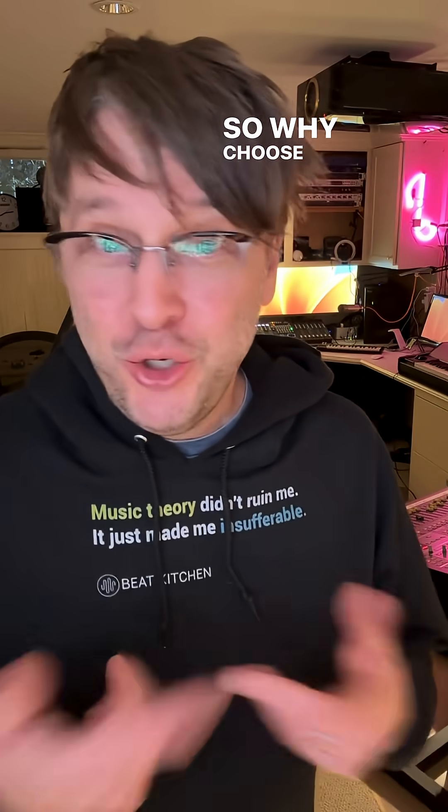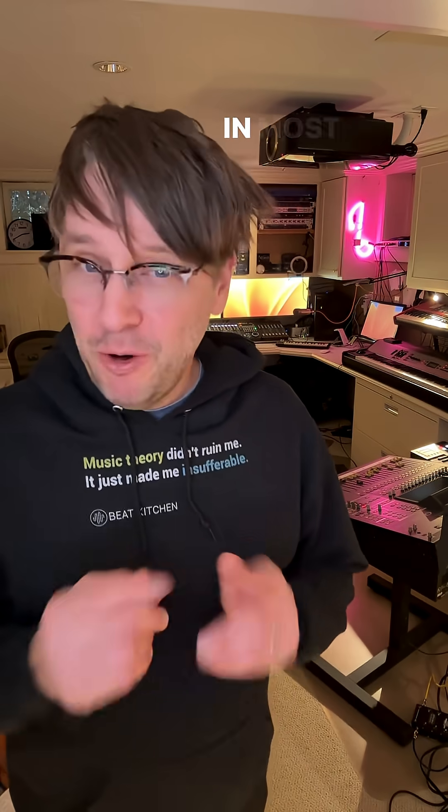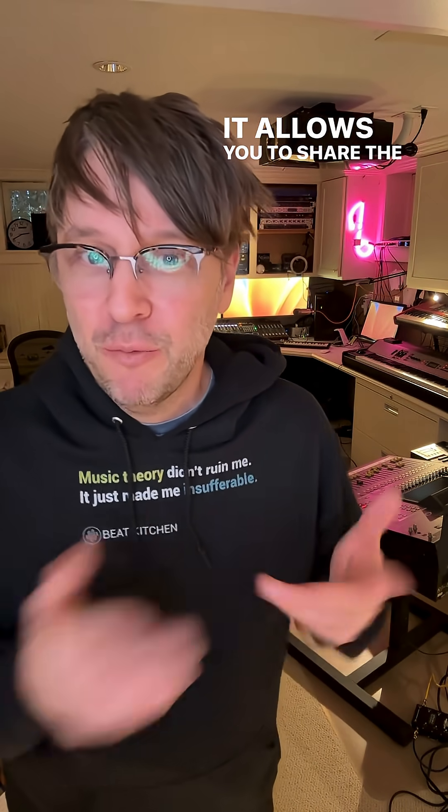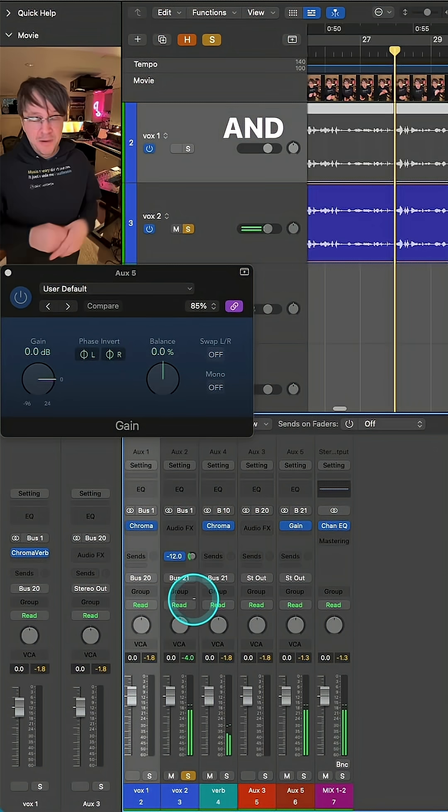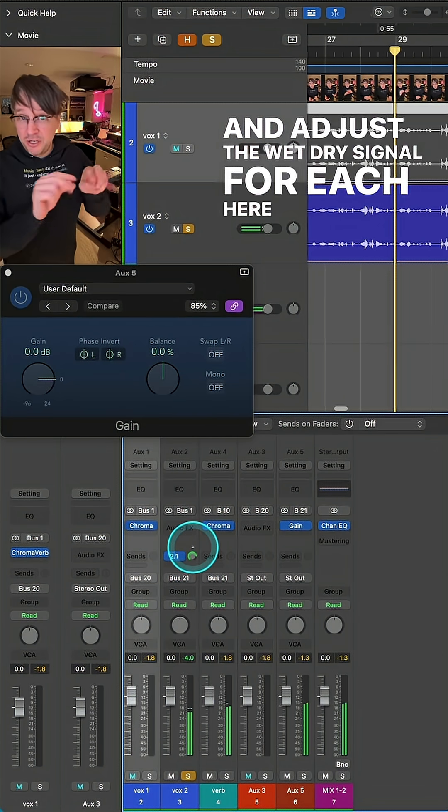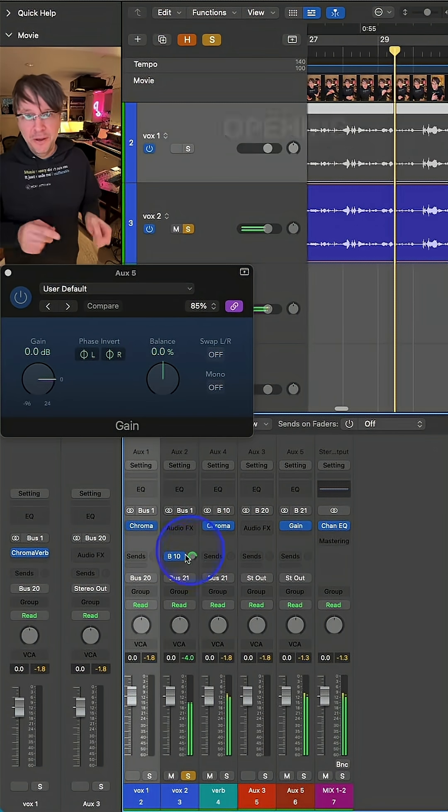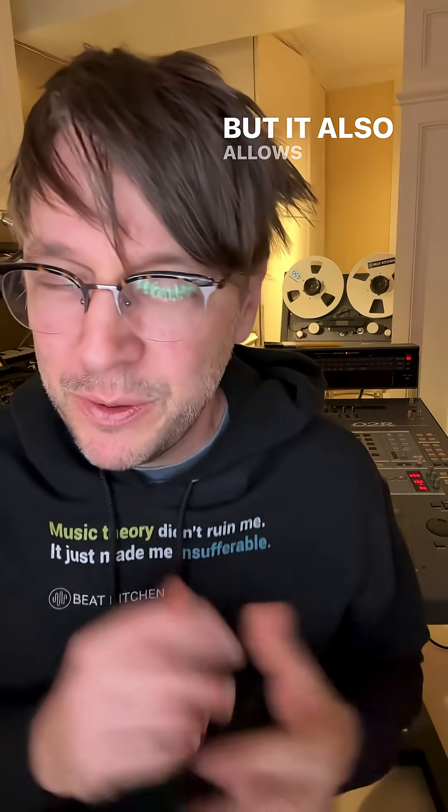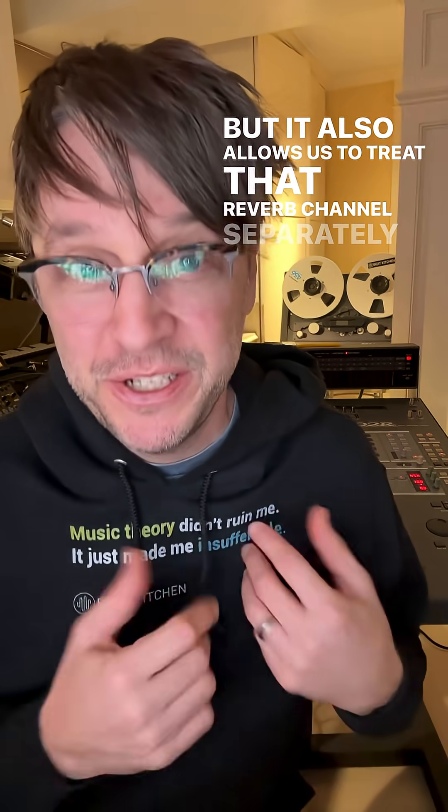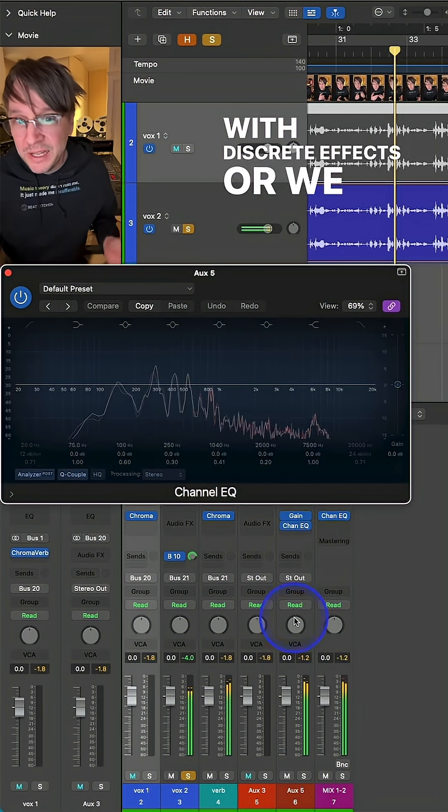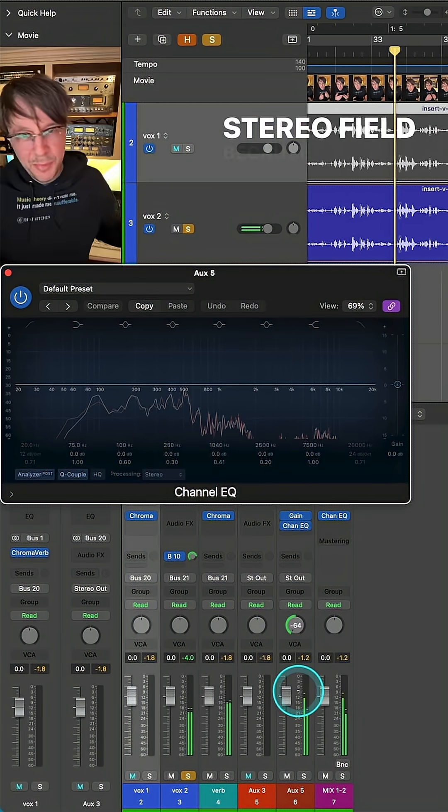So why choose one method over the other? In most cases, a send is more flexible. It allows you to share the resource across multiple channels and adjust the wet-dry signal for each here rather than opening up the plug-in. But it also allows us to treat that reverb channel separately with discrete effects, or we can place it elsewhere in the stereo field.